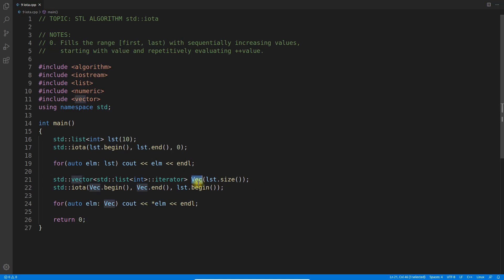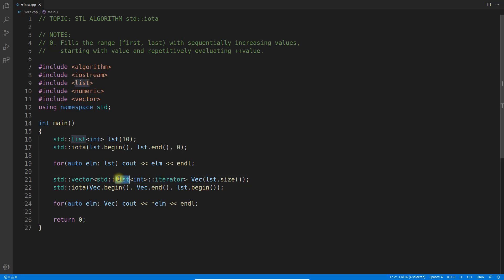This vector will have size 10, but the type stores iterators of the list. I apply the same iota function and say vector begin to vector end, and this time I pass list.begin(), meaning start from this iterator.